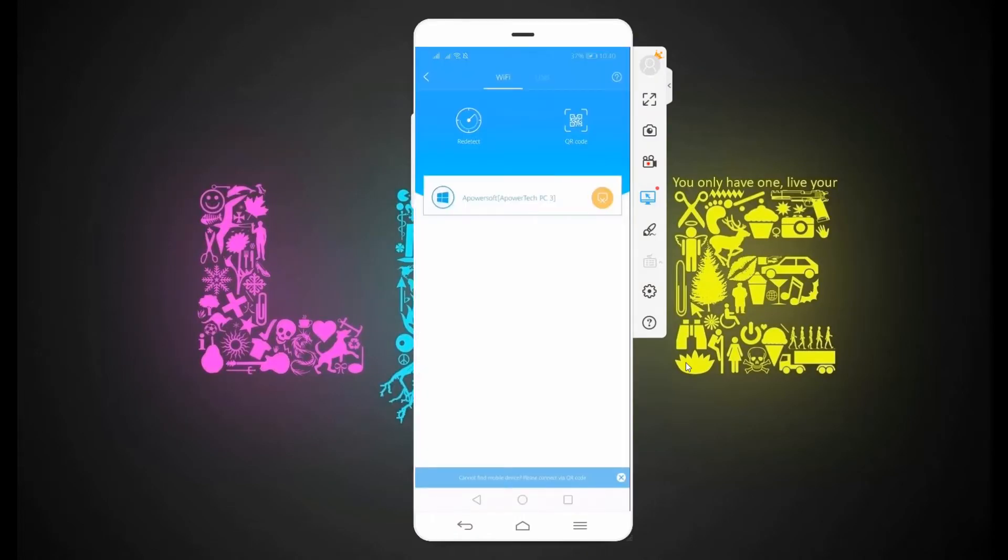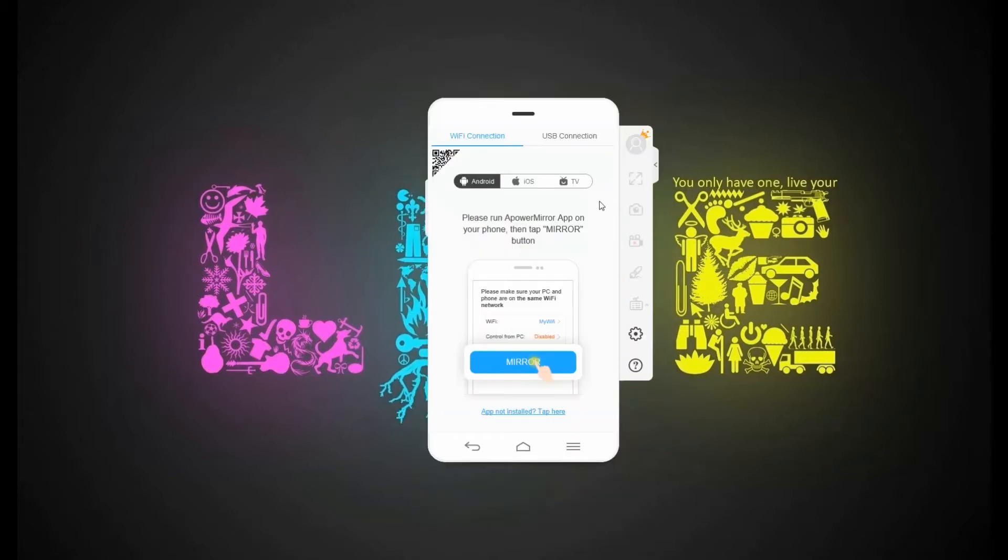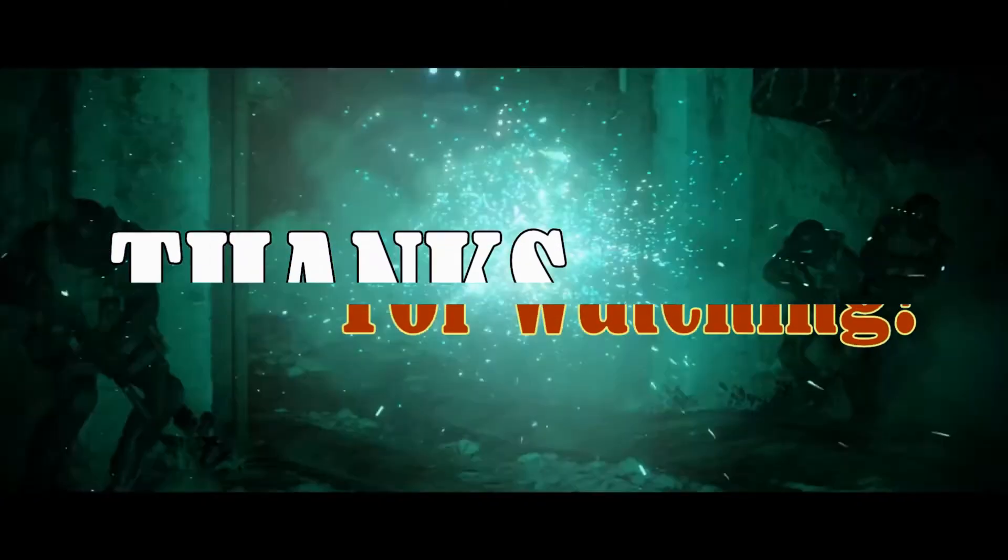Once done using the tool, just go back to the app and click the yellow button. Your phone is now disconnected.